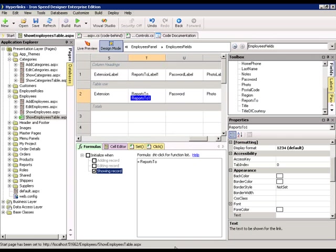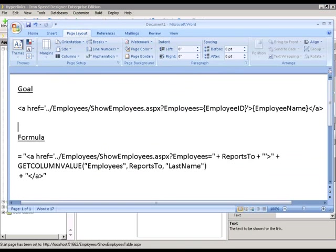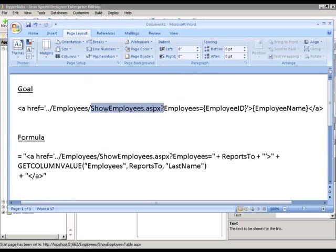What we're going to do here is this is our goal. We want to create a URL that goes to the employees, show employees page.